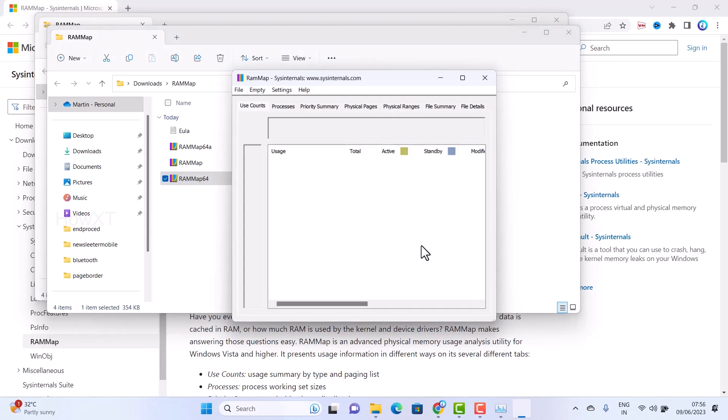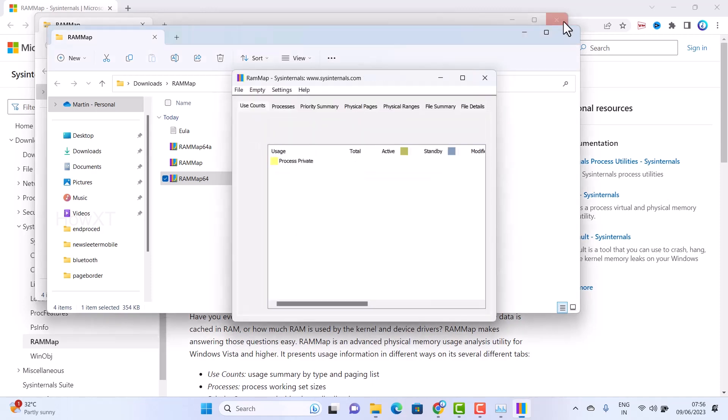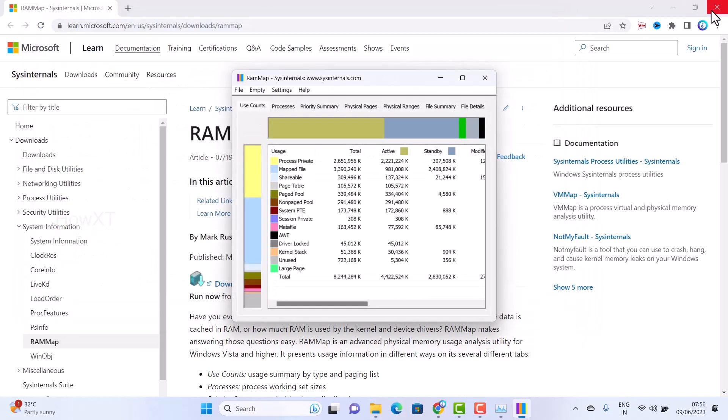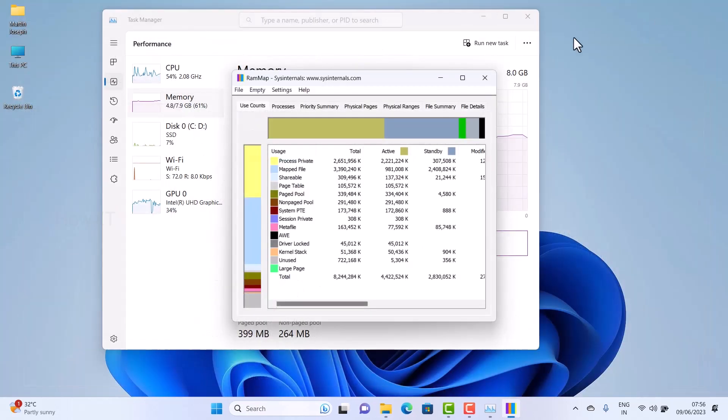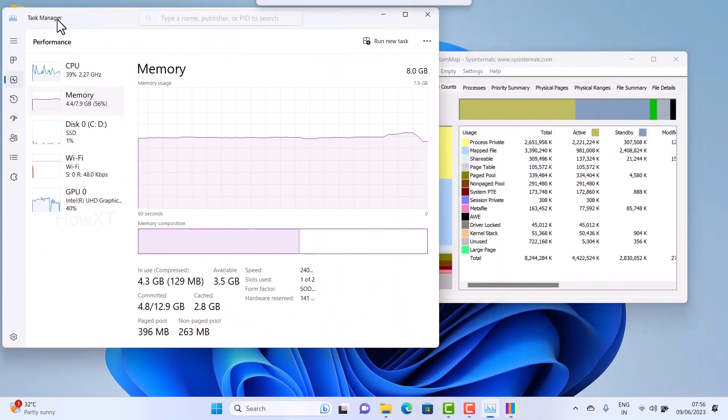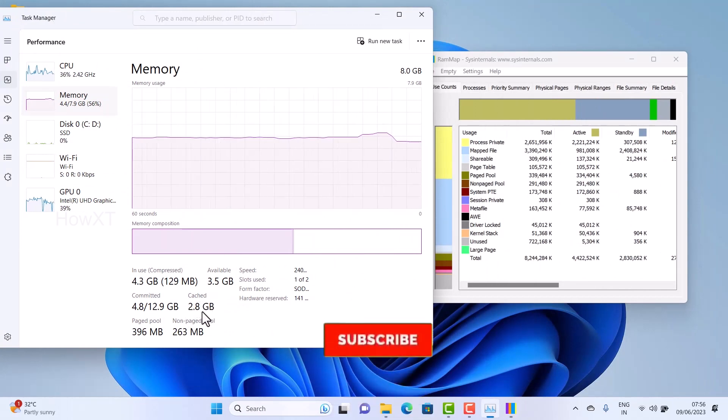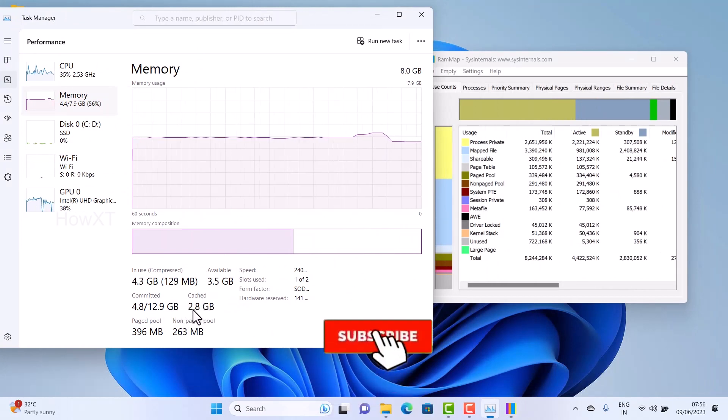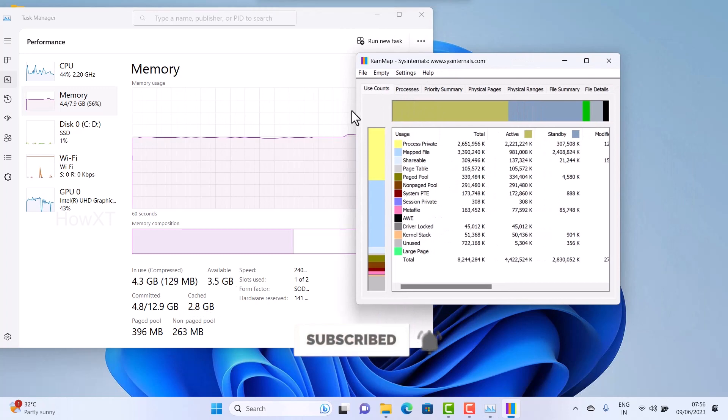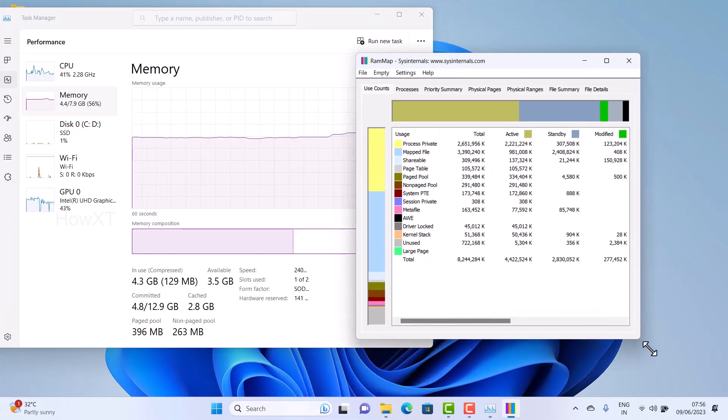I want to show you how the memory will be reduced. Let me close these options. Now I want to show you how the memory works. You can see my cache memory is 2.8 GB. So how to reduce that memory and how to empty it?